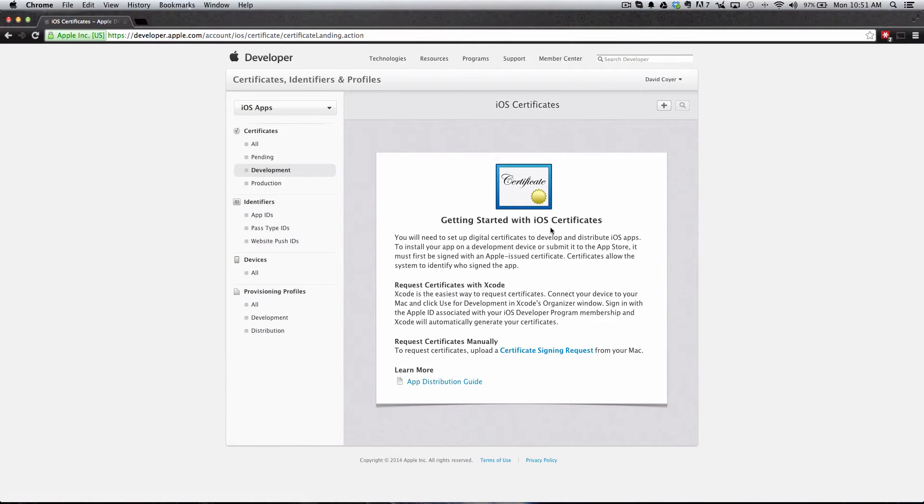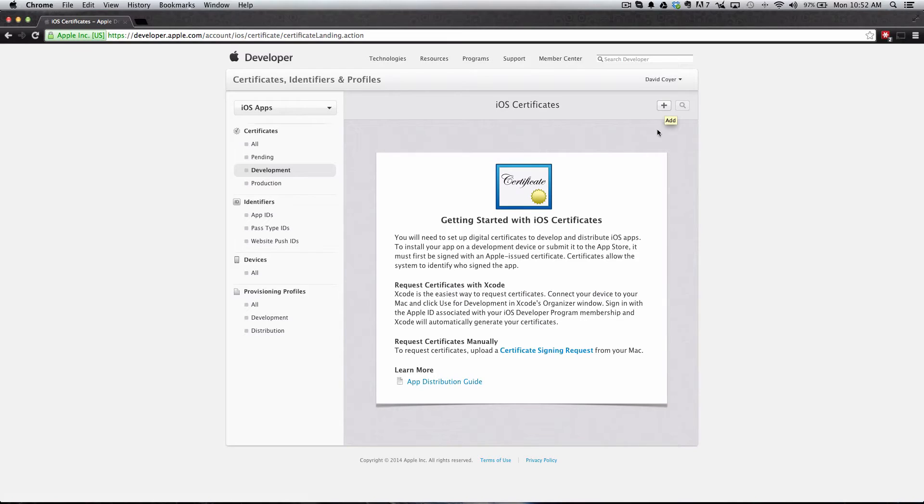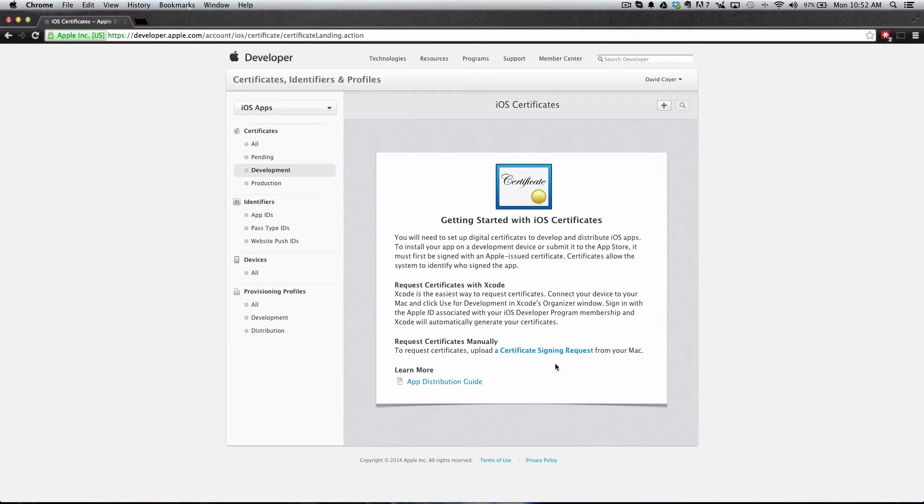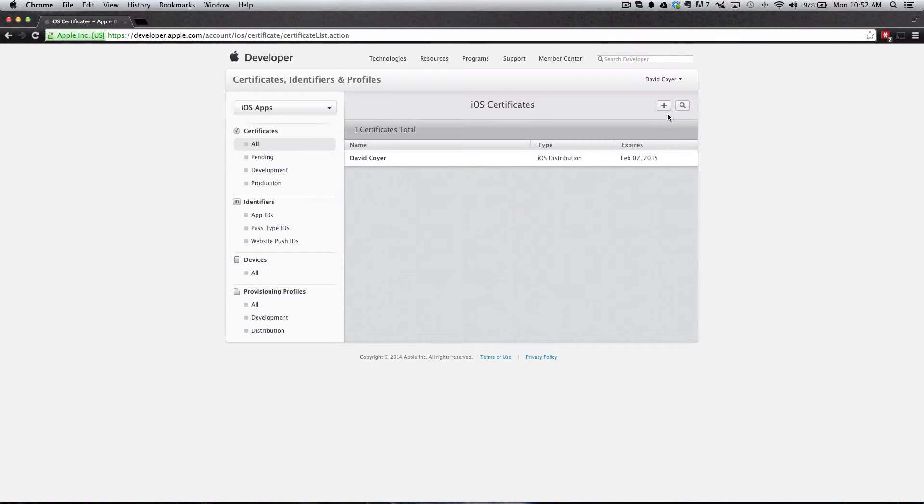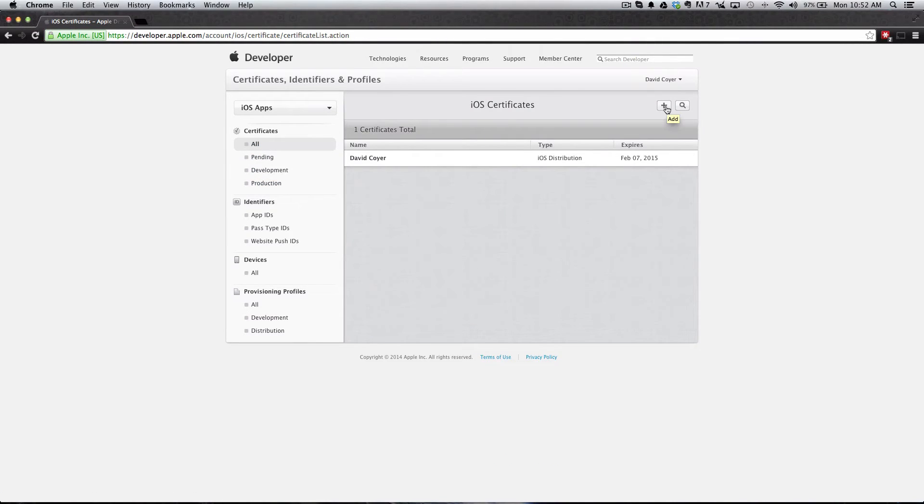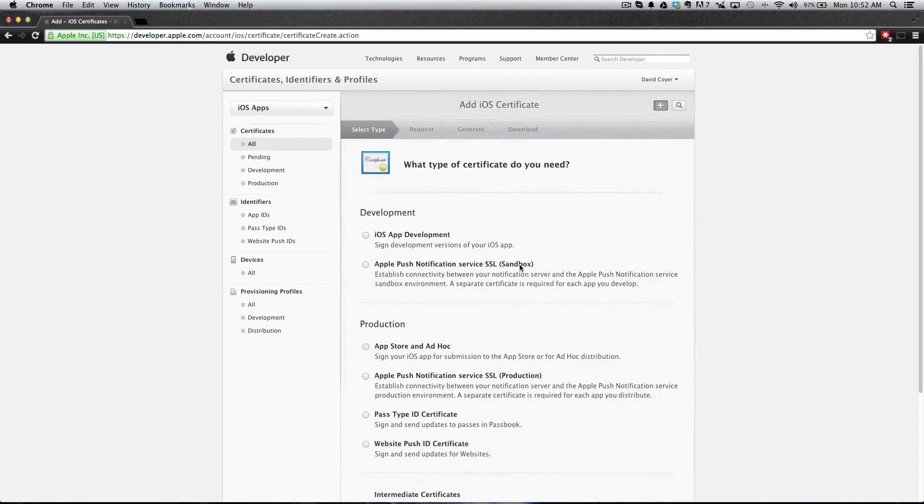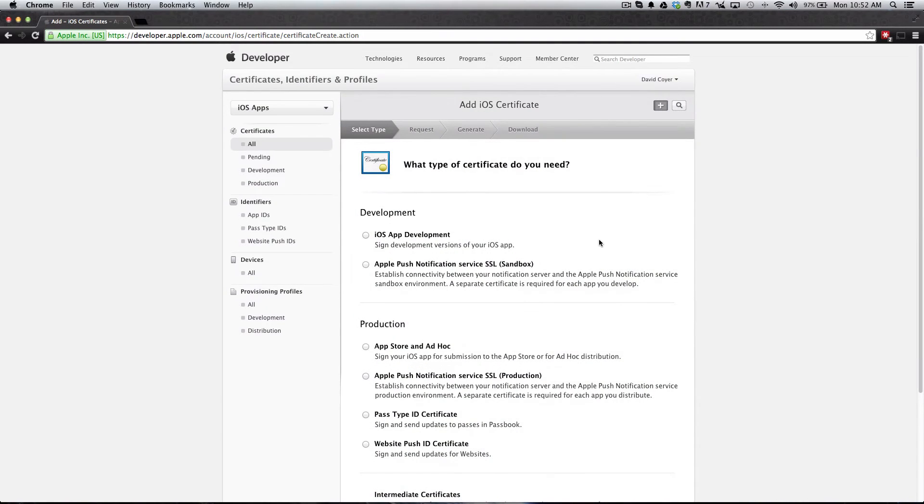There might not be a Create New Certificate button up here, but you can also click the Certificate Signing Request button down here. I just look for this plus symbol in the top right. We're going to click that to create a new certificate.